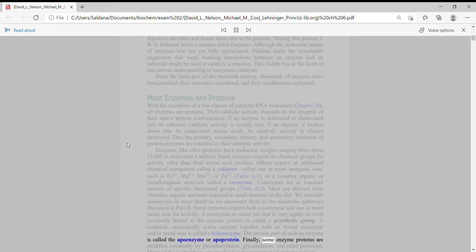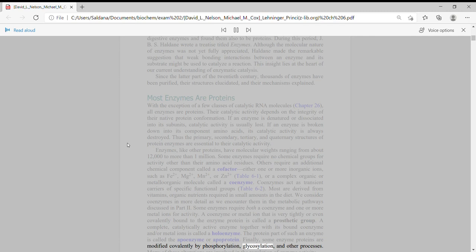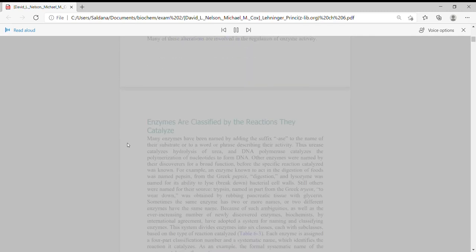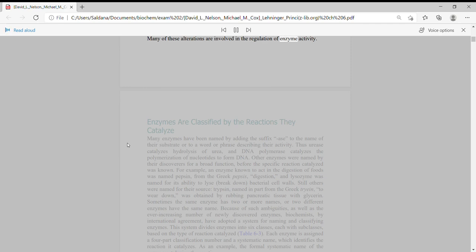Finally, some enzyme proteins are modified covalently by phosphorylation, glycosylation, and other processes. Many of these alterations are involved in the regulation of enzyme activity.